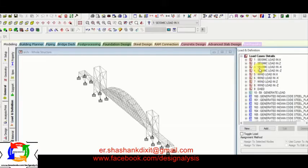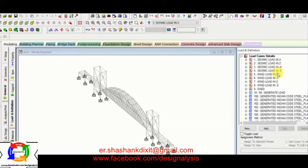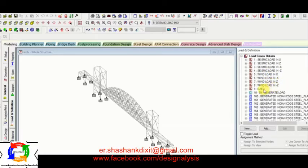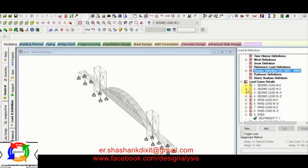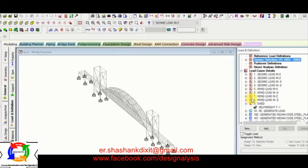And next, in the load case detail I have defined seismic load in x direction, seismic load in z direction, then in a negative x direction, then in negative z direction. Then again, next wind load in x direction, wind load in minus x direction, and wind load in z again, and wind load in minus z. Now next is dead load.